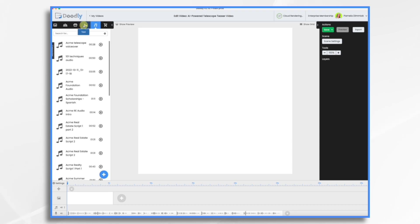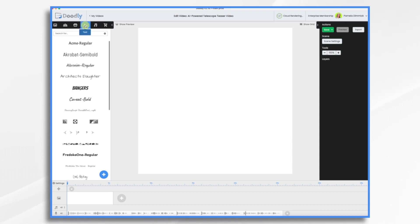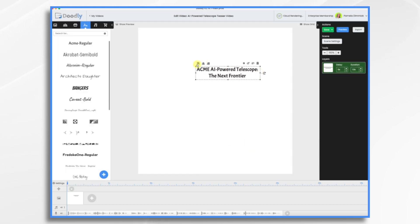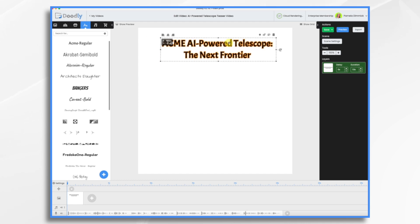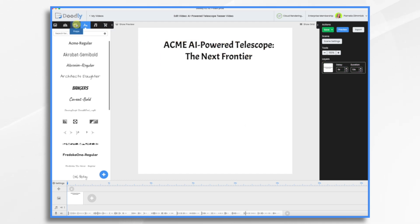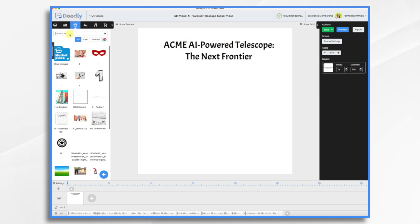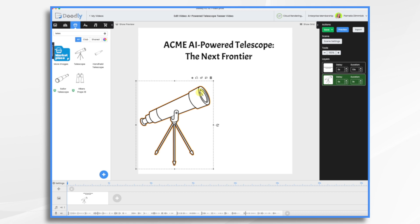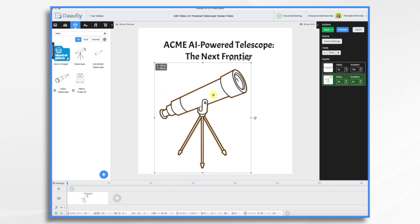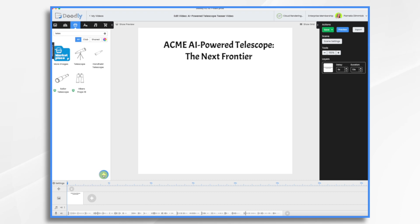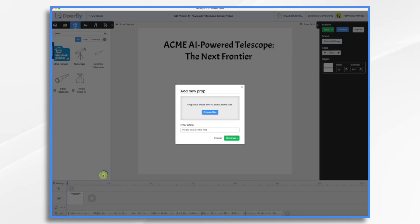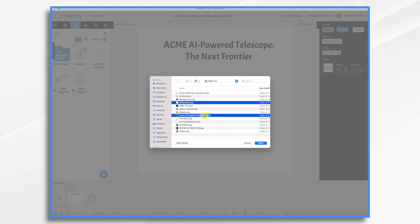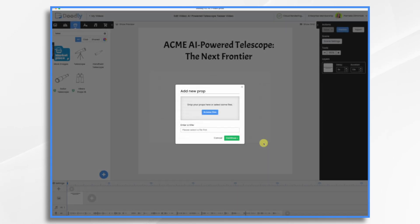First thing we need is our text. So click text, pick a font. I always like this one, Acme. So let's go to props. And if you want, you can search for graphics. So telescope, I could use this if I wanted. I did already create a little Acme logo and everything. So maybe I'll bring in my own stuff. So if I go to the plus sign, I can import my own stuff. So go to browse. And I have a telescope right here that I can use. And then I also have my little logo right here. So let's just bring those two in.